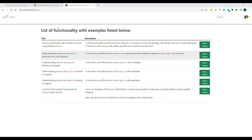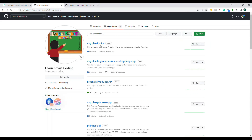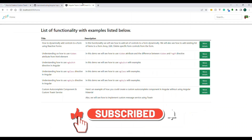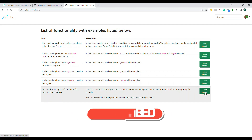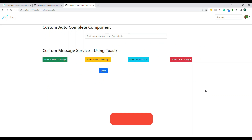I have already integrated the logic in a sample application in one of my GitHub repositories. If you go to that repository, you have something called Angular Topics, and under Angular Topics the complete code is available. If you click on the item that says custom autocomplete component and then the custom toaster service, you can see what's coming up here.